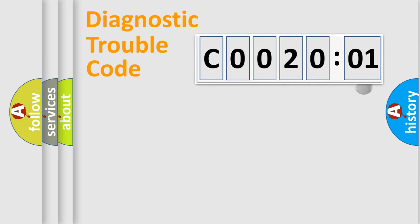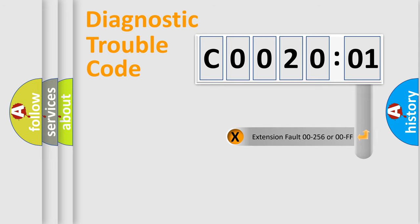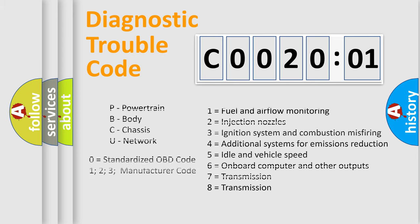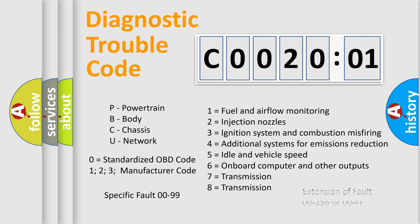The add-on to the error code serves to specify the status in more detail, for example, short to the ground. Let's not forget that such a division is valid only if the second character code is expressed by the number zero.